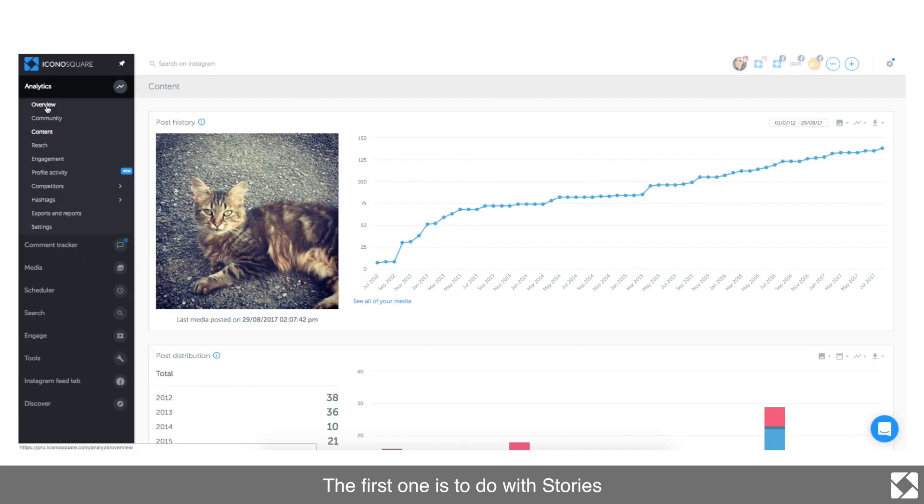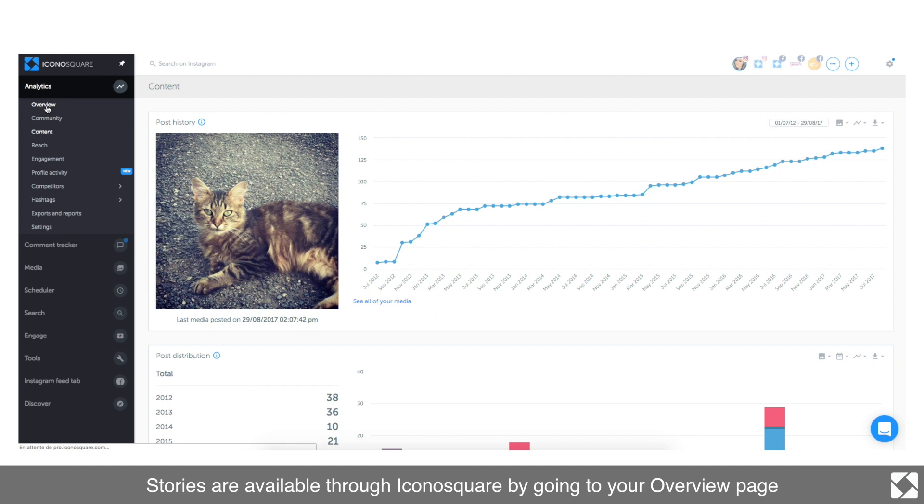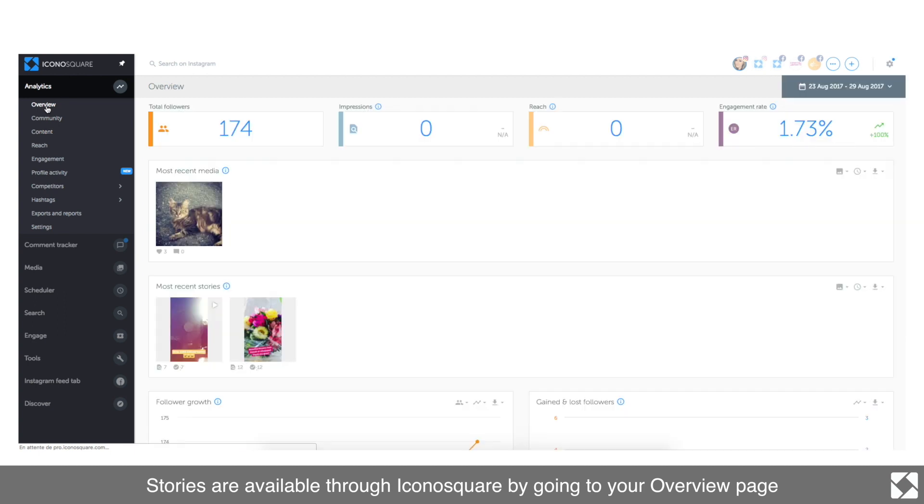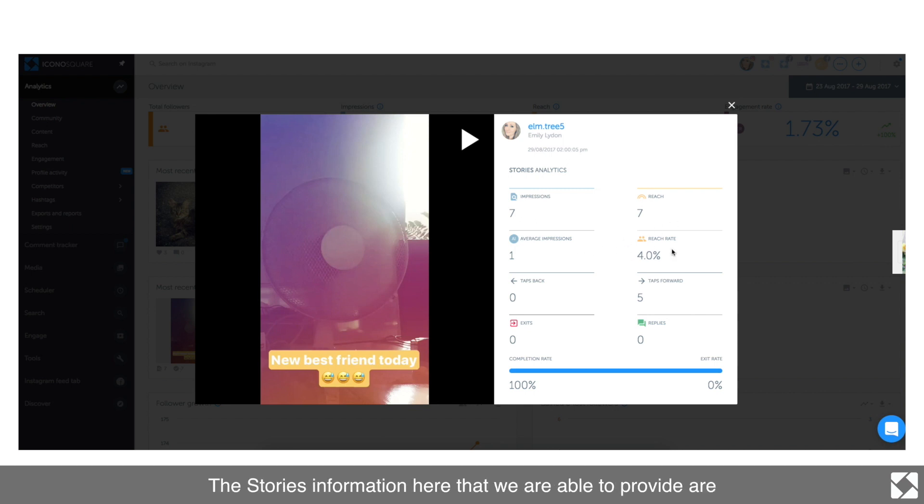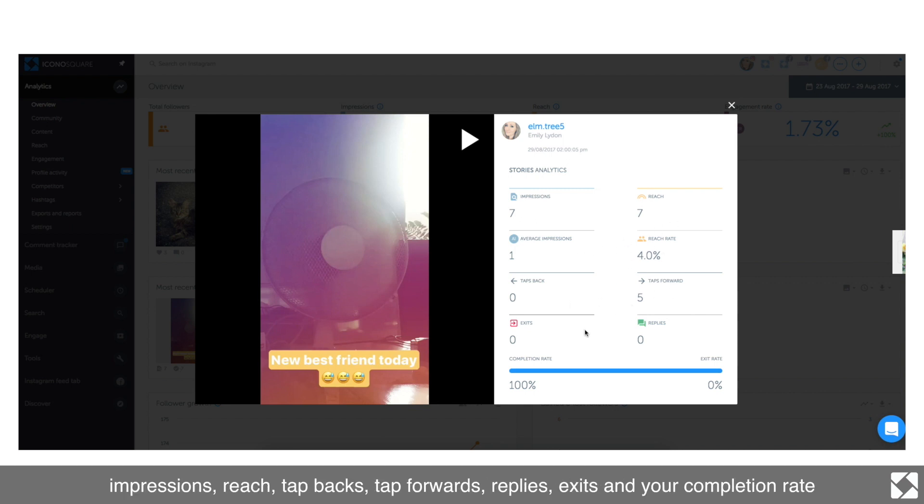Stories are available through Iconosquare by going to your overview page where you can see your most recent stories. The stories information here that we are able to provide are impressions, reach, tap backs, tap forwards, replies, exits, and your completion rate.